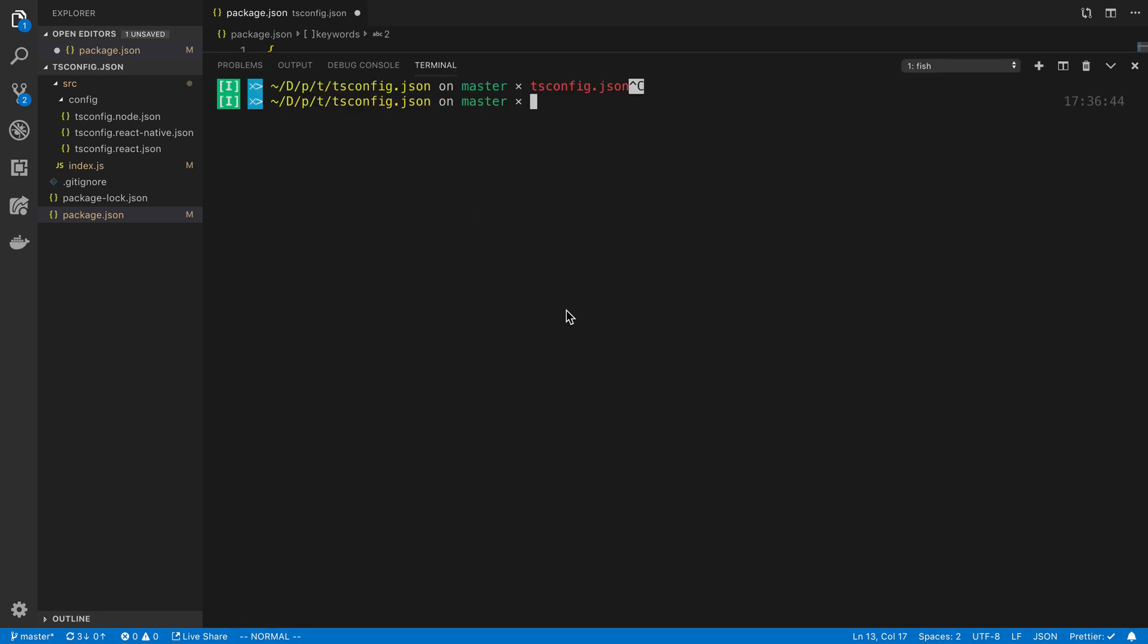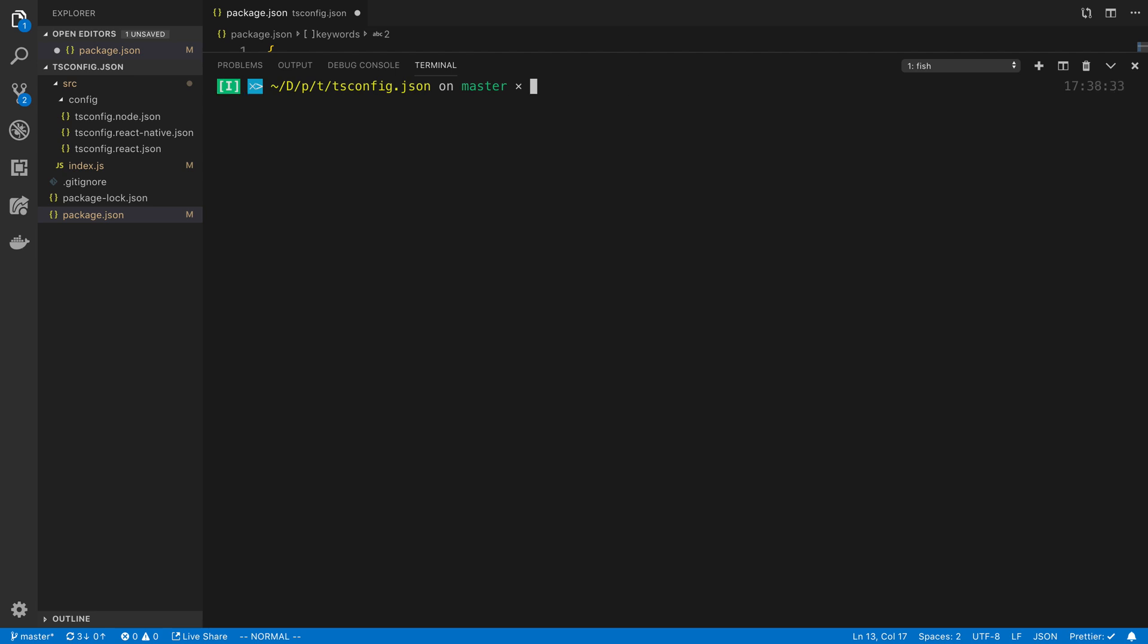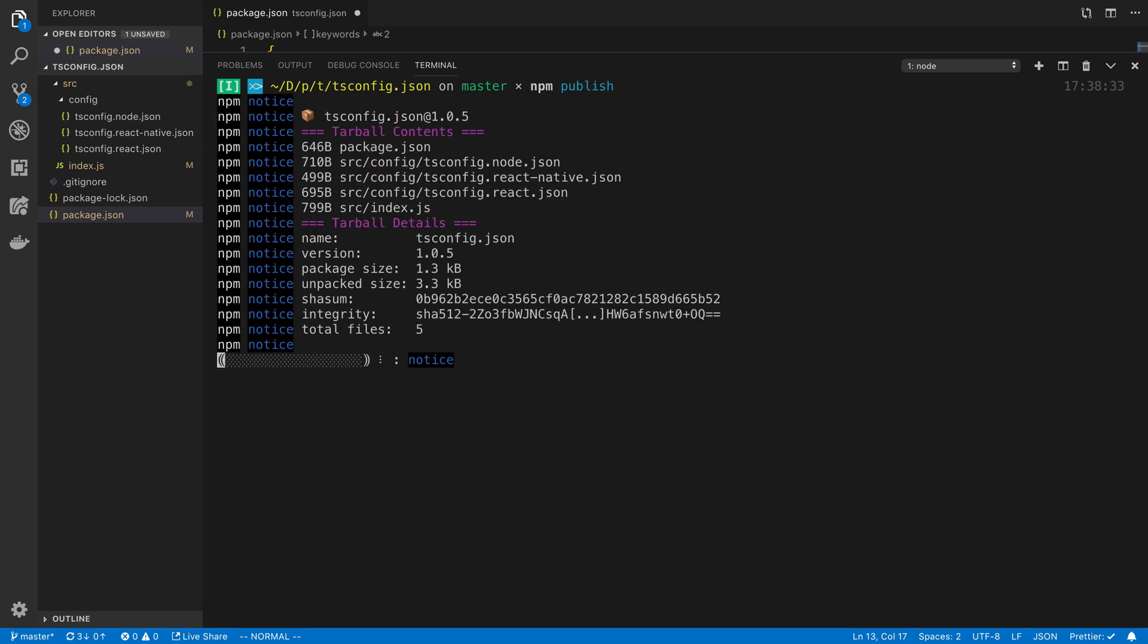After you've done that you can run npm login, which I've already logged in with using the credentials you used to sign up. Then we can run npm publish. This is going to send our package up to npm. I just republished my package, so now I just published version 1.0.5.